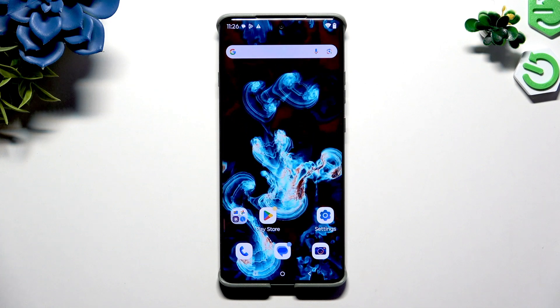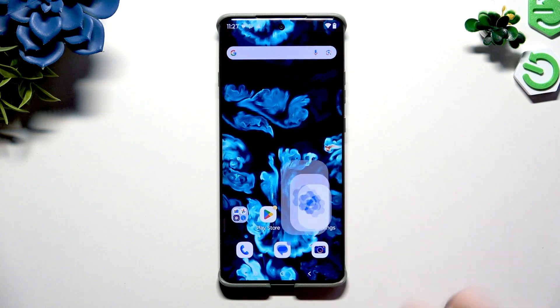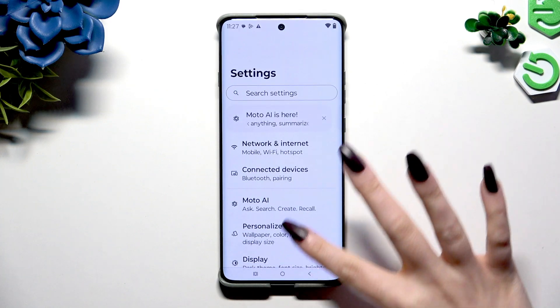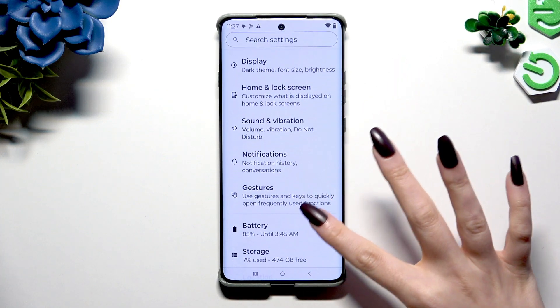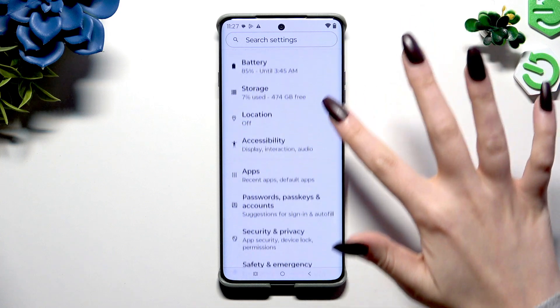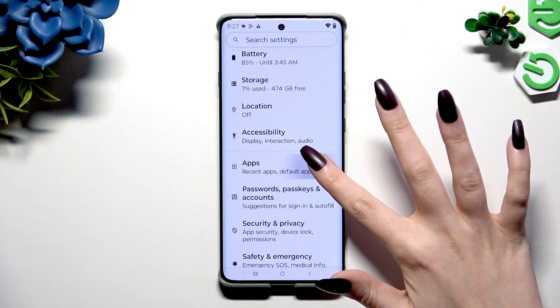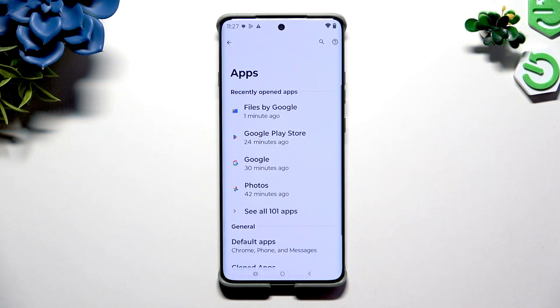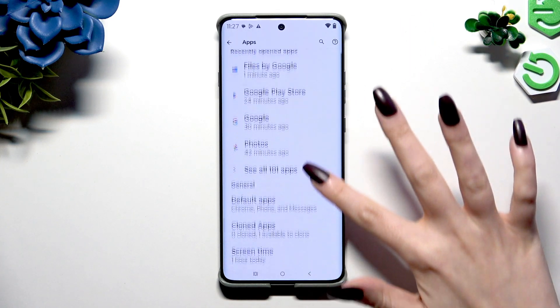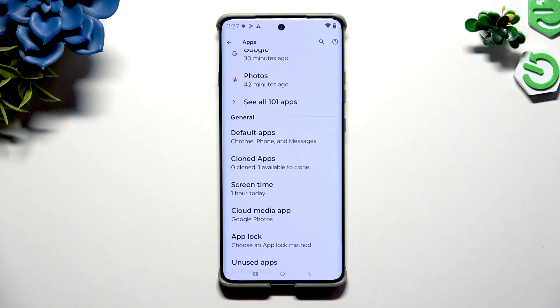Begin by opening Settings and scrolling to hit Apps. Then scroll again to tap on Cloned Apps.